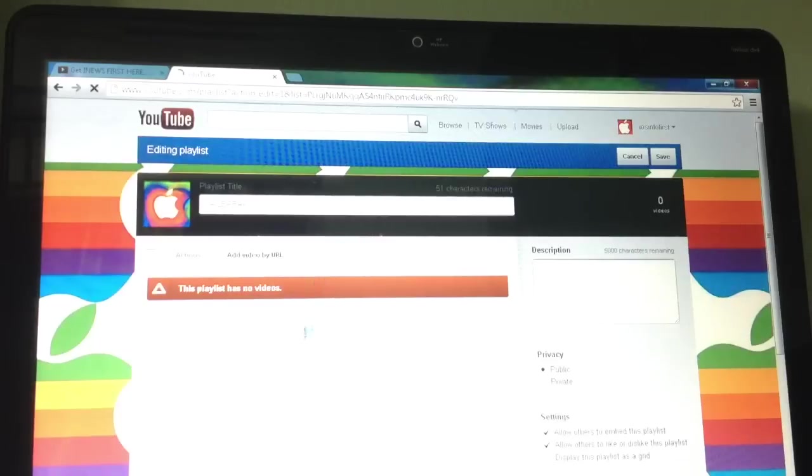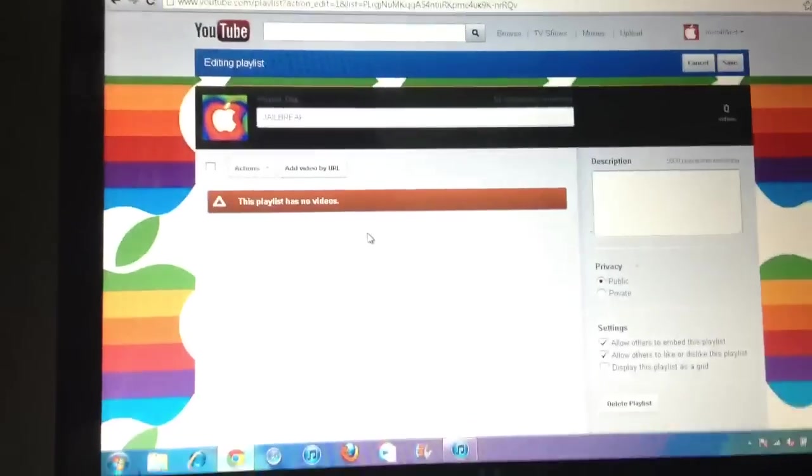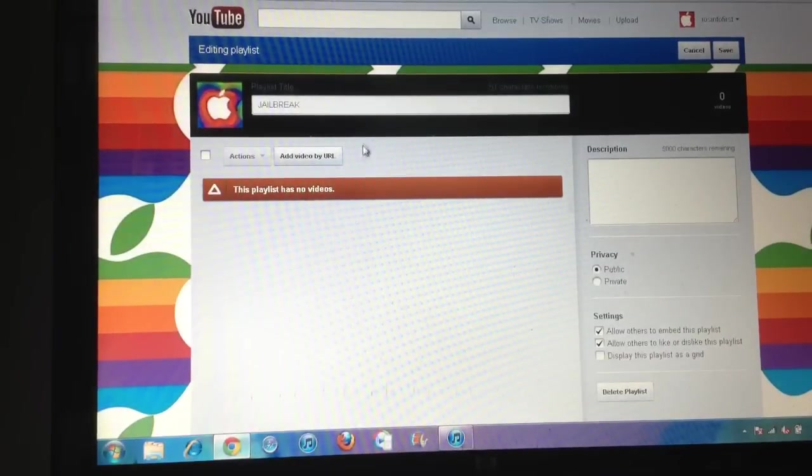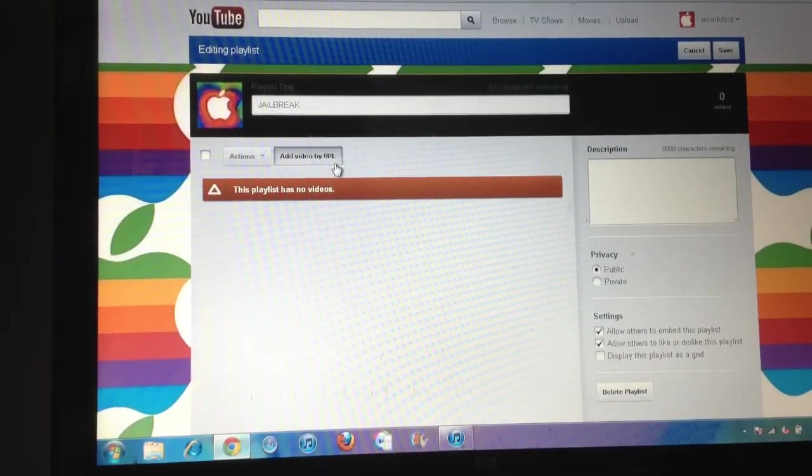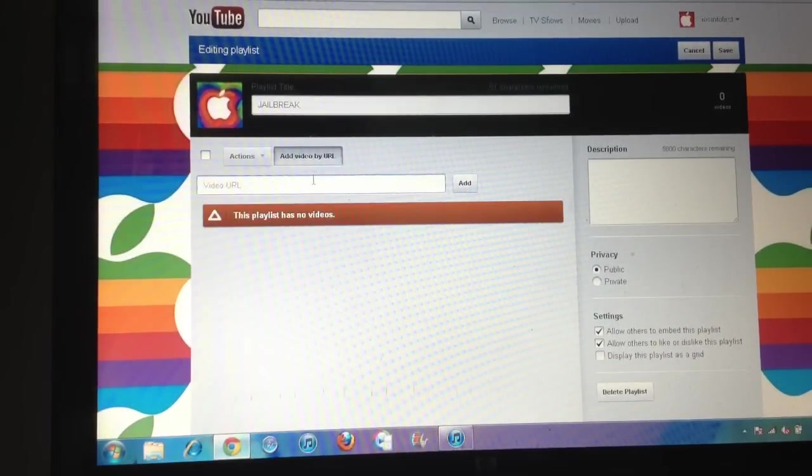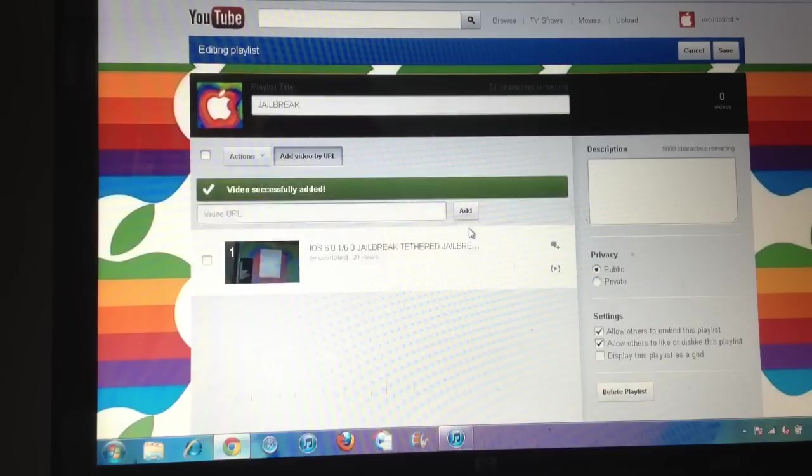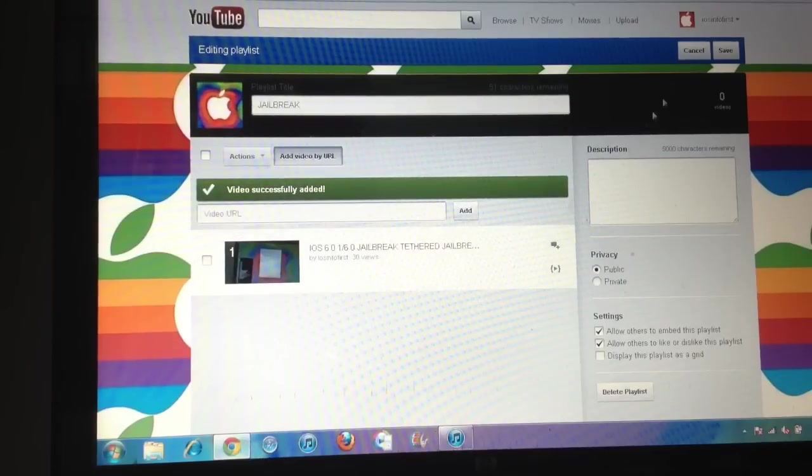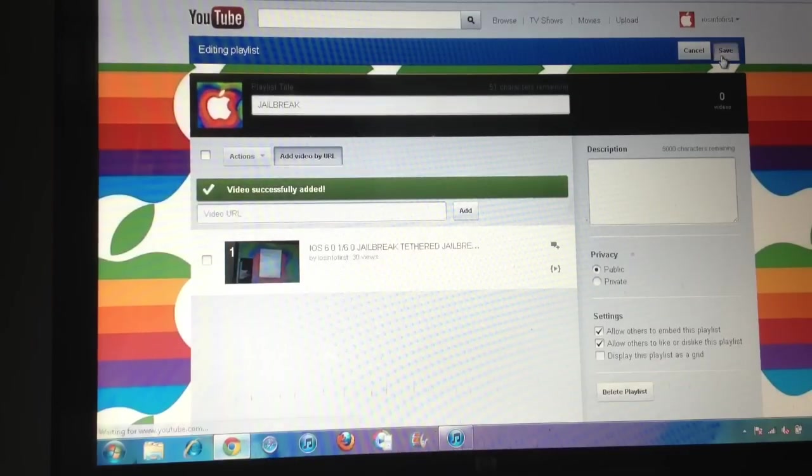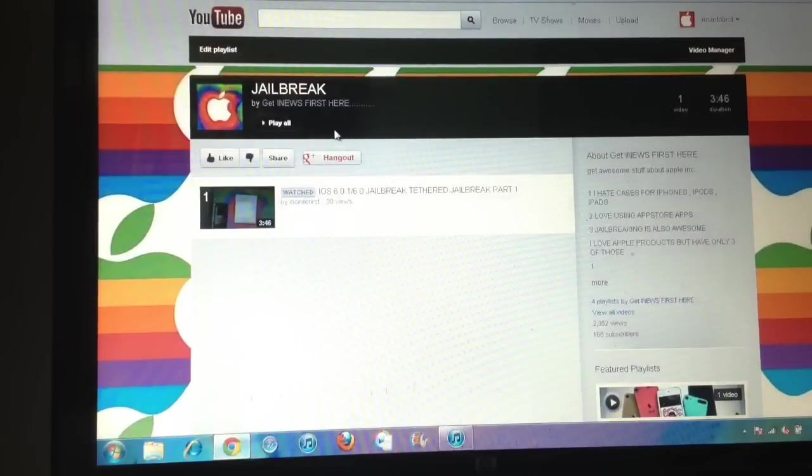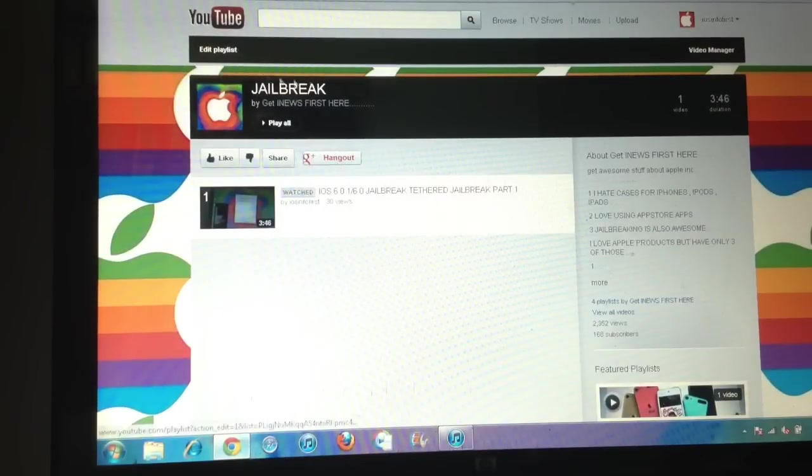And it will take me to the window where you can edit your playlist. So I'm gonna click on Add Videos by URL, then I'm gonna paste a URL, add, and it will add successfully. And then I will save this thing and it's done. It's very simple, as simple as that.